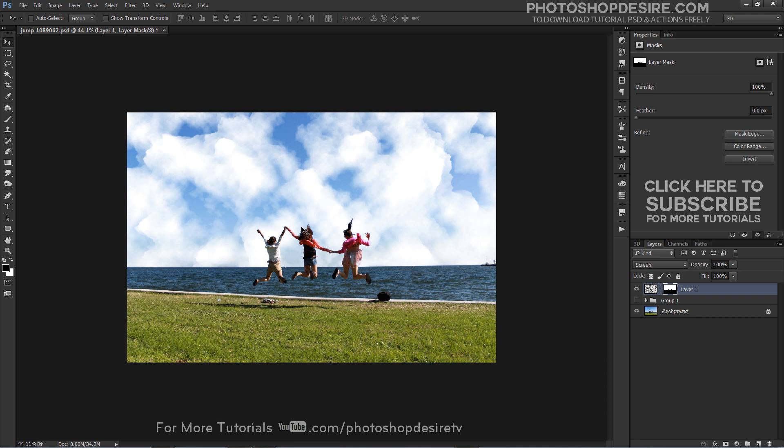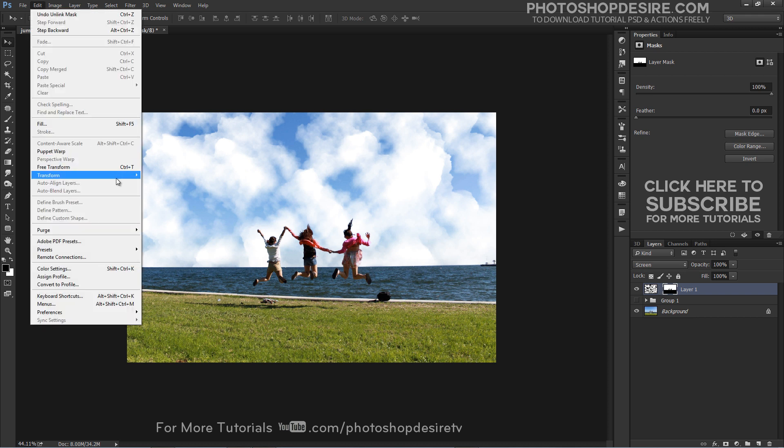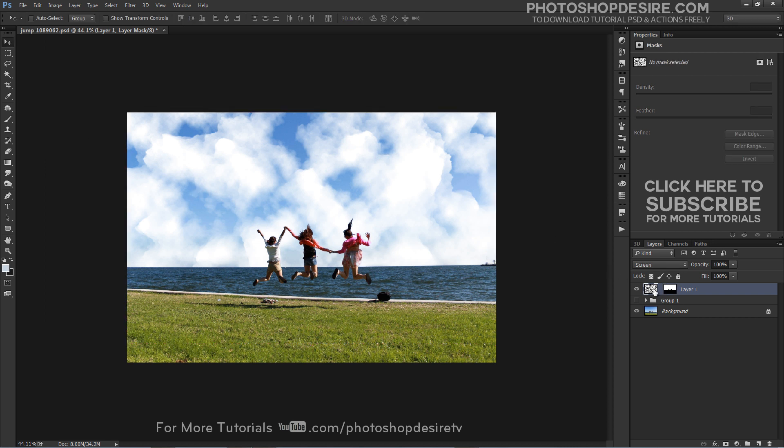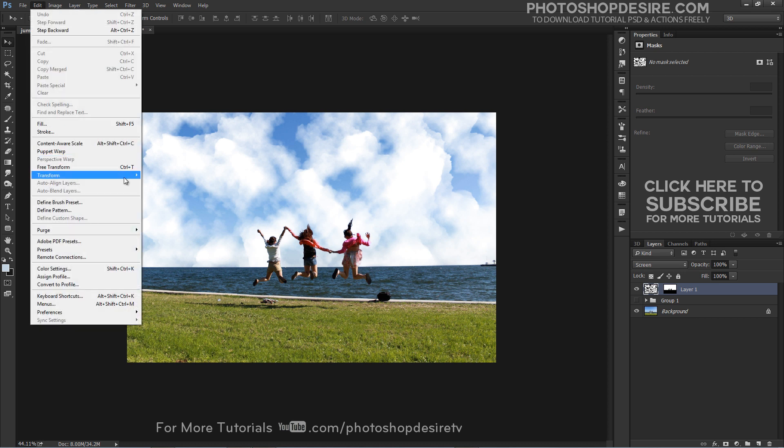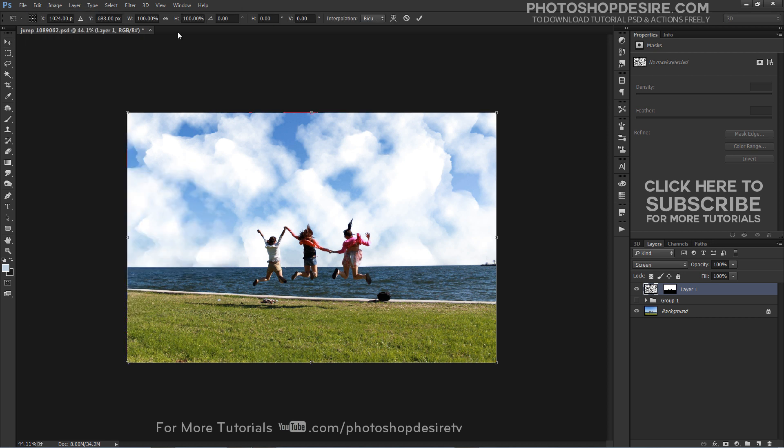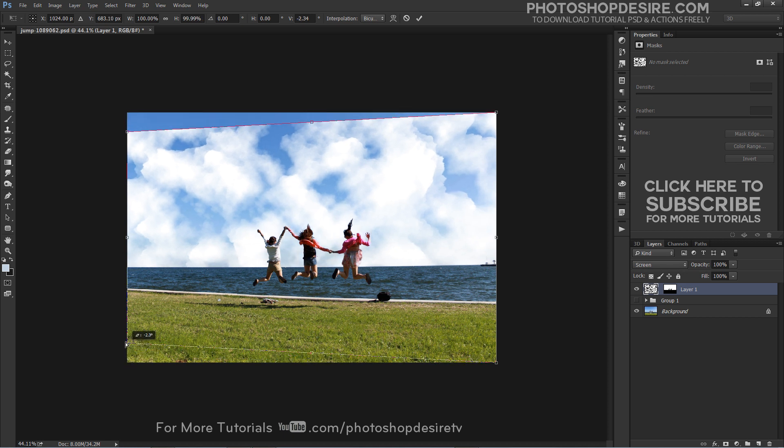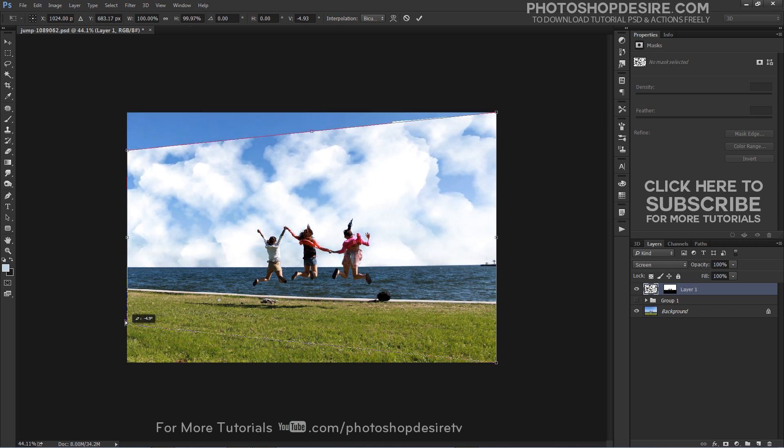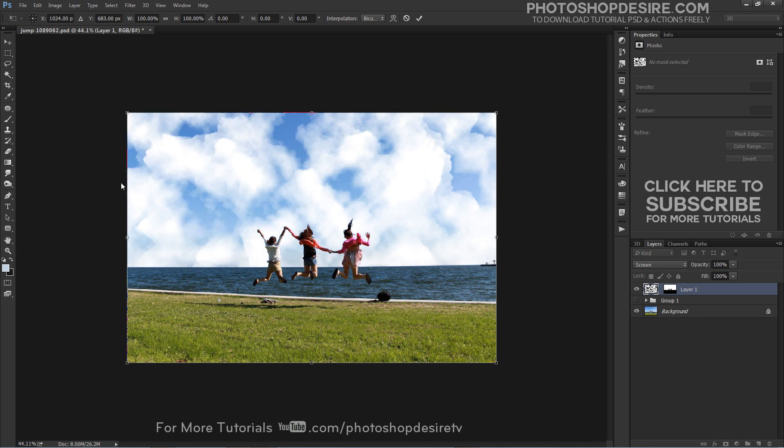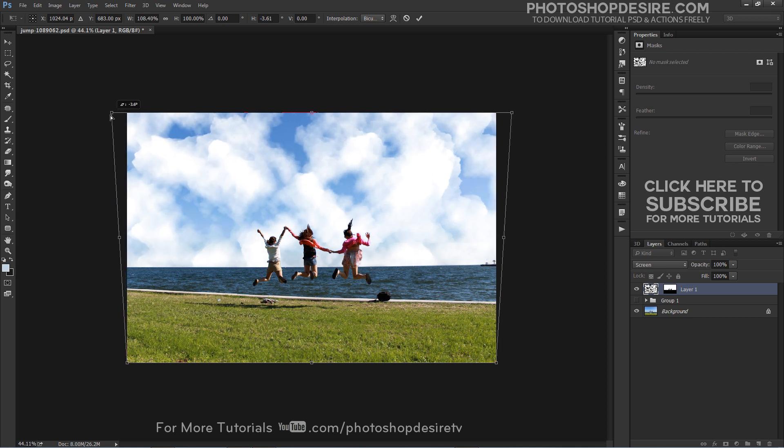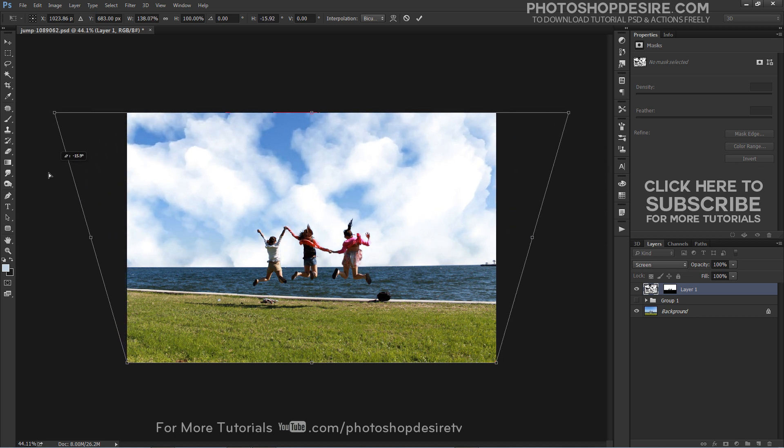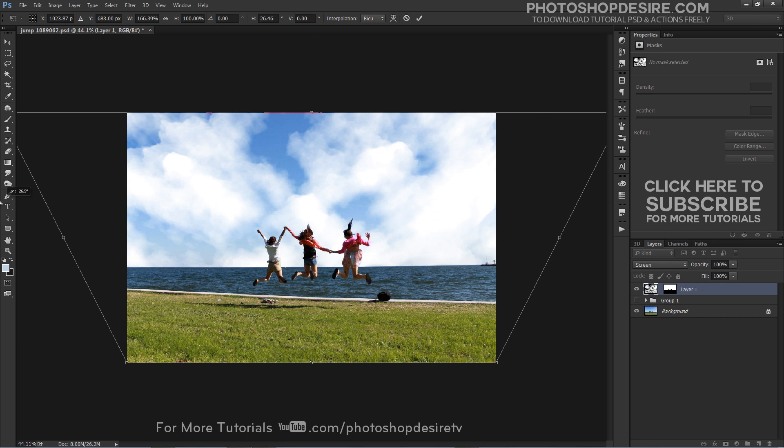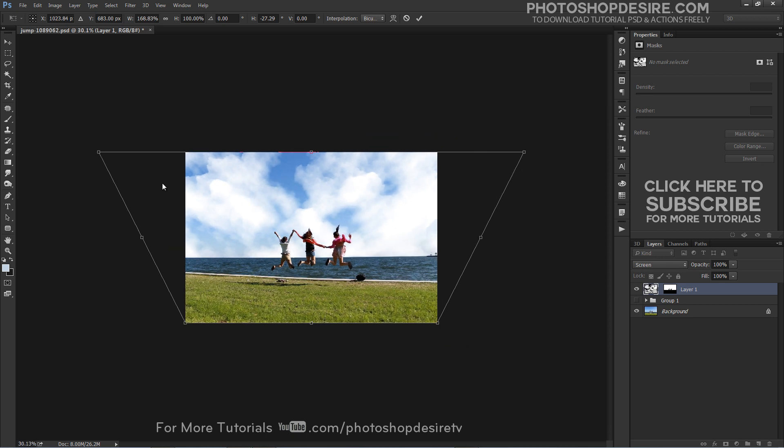Go to Edit tab, Transform, and select Perspective. Drag a corner handle to apply perspective to the bounding box. Pull the top corners outwards as far as you can. Don't stretch too much - it may smooth the clouds.